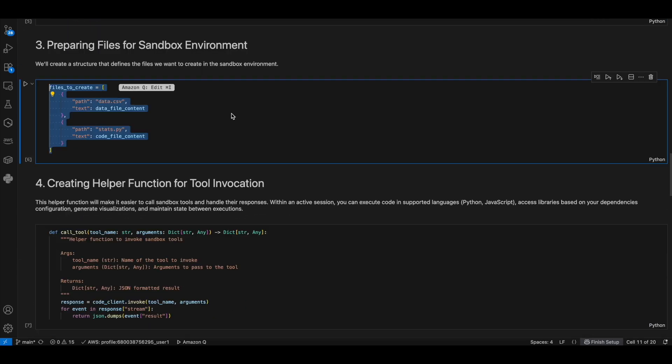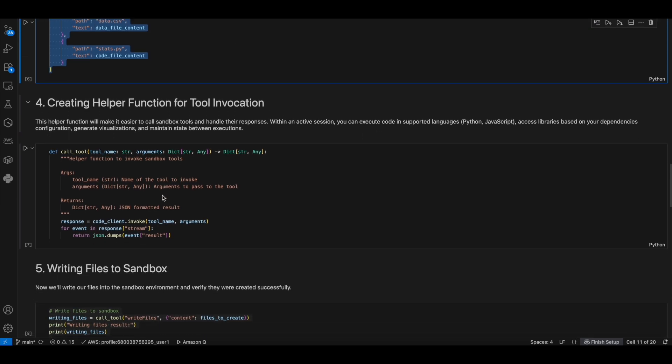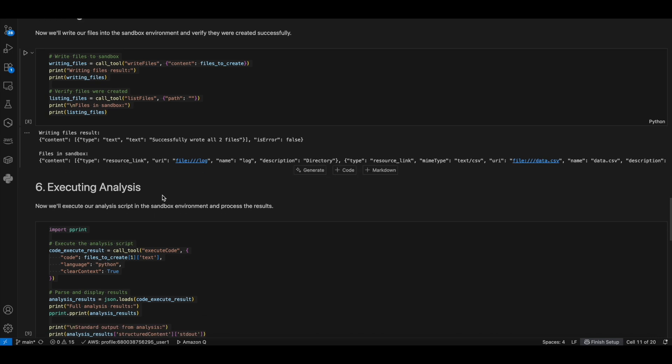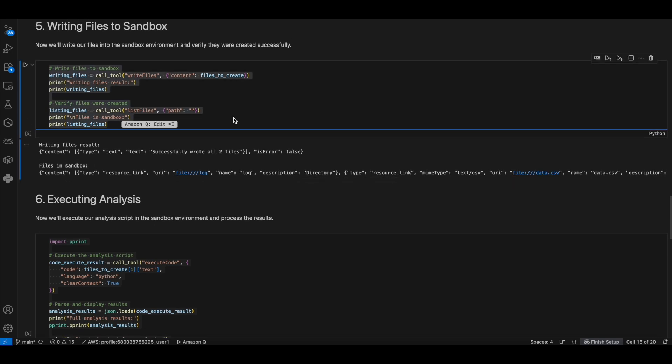Then we are defining the files that need to be created in the sandbox environment. This code writes files to the sandbox using the Write Files tool and displays the result. It then verifies the files were successfully created by listing all the files in the sandbox root directory using the list files tool.